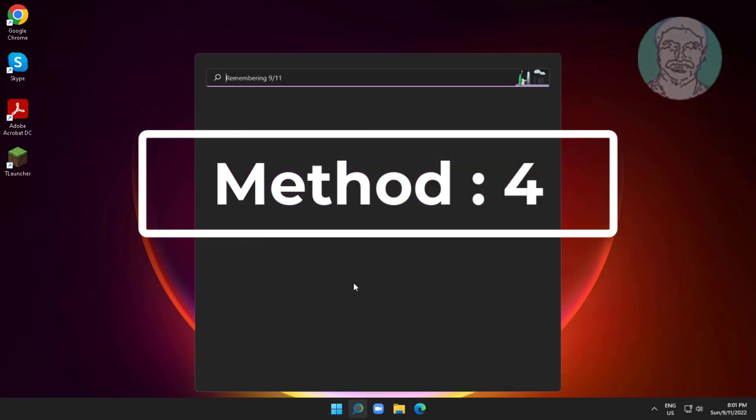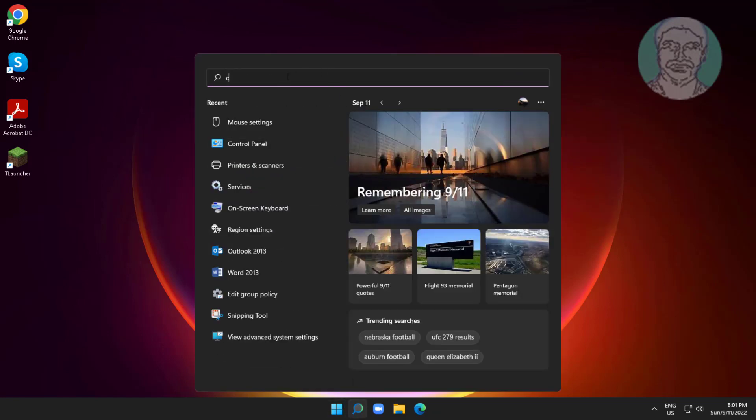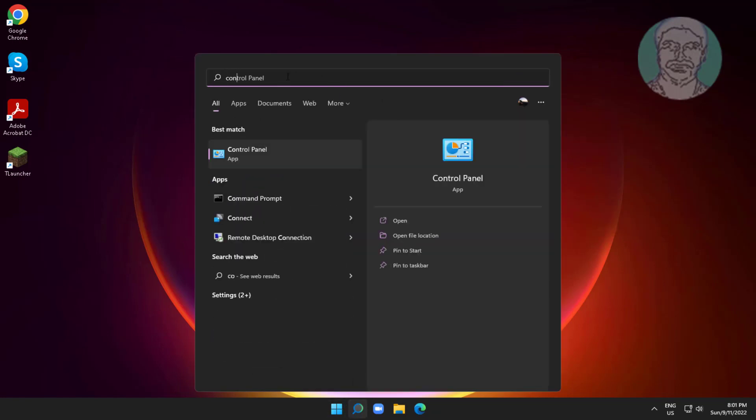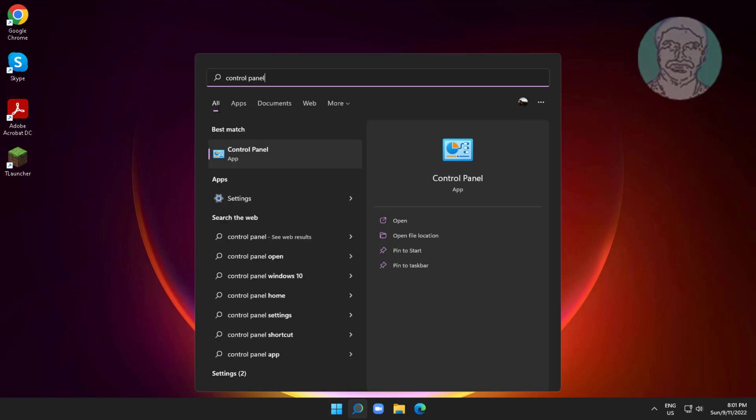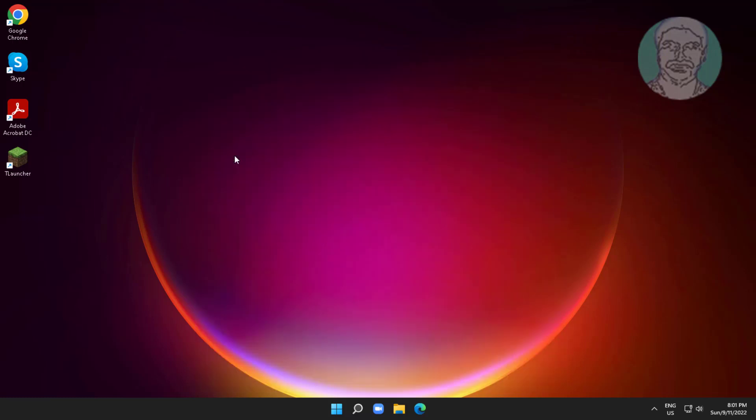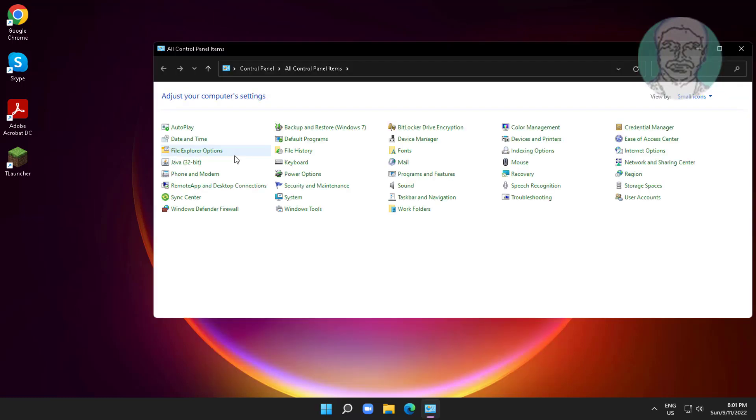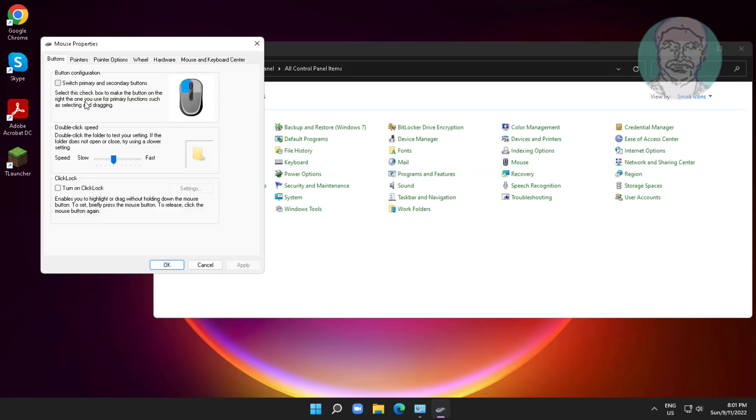Fourth method: type control panel in Windows search bar and click control panel. Click mouse, click pointers tab, click use default, click apply, and click OK.